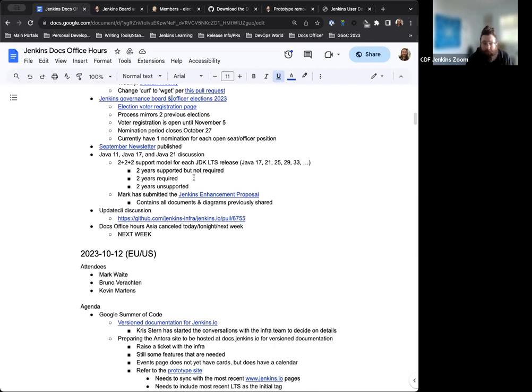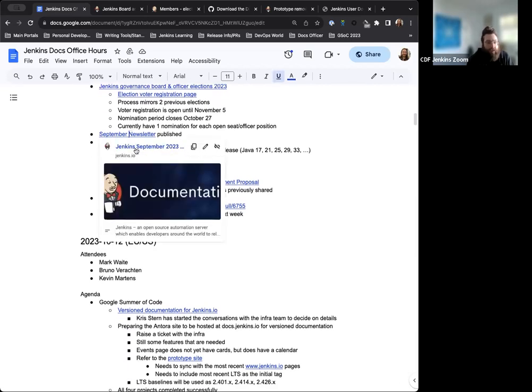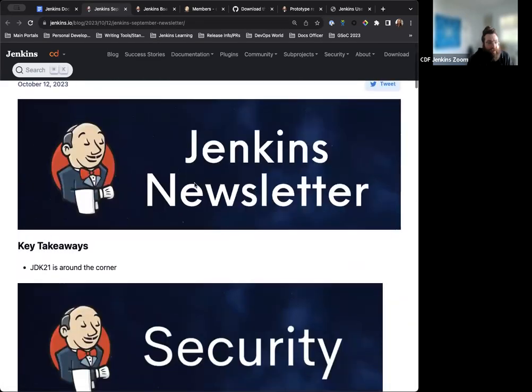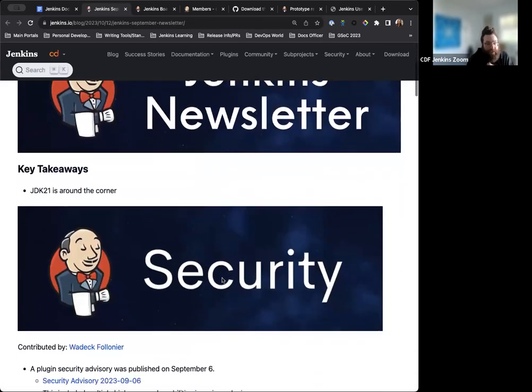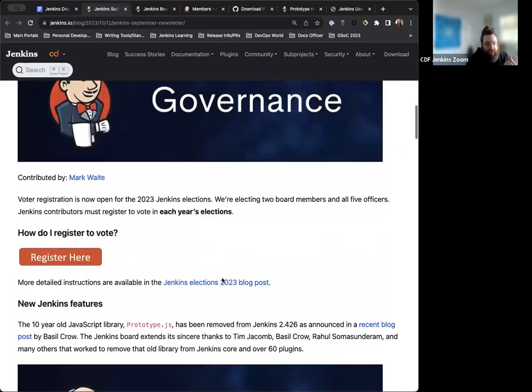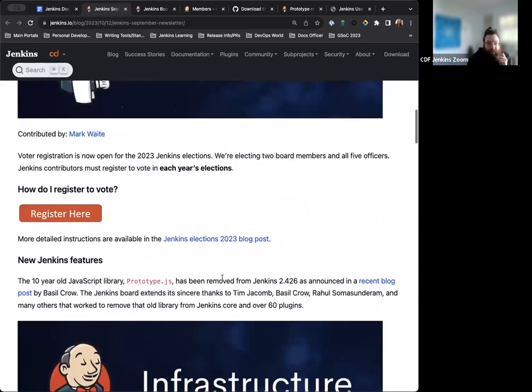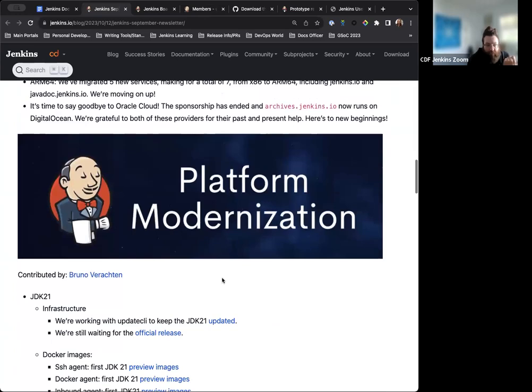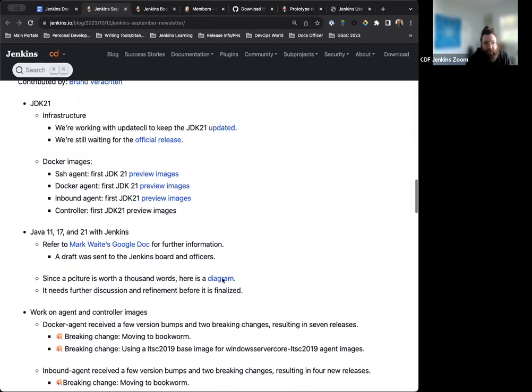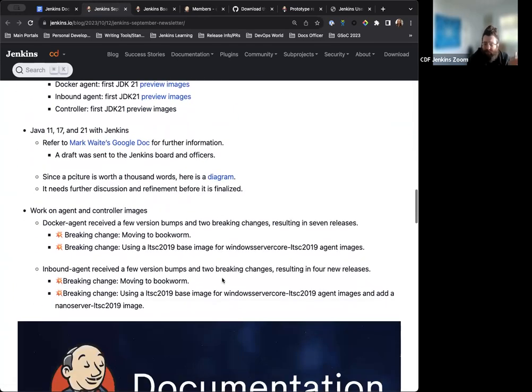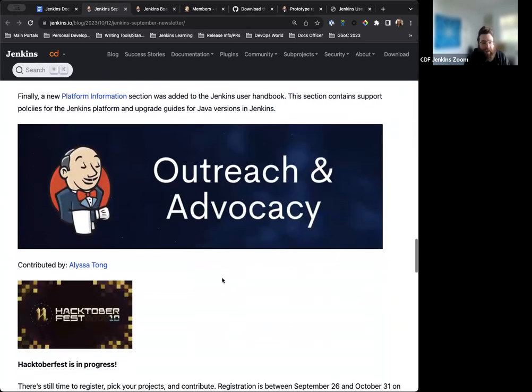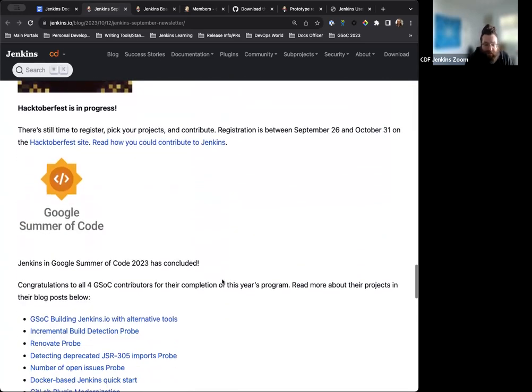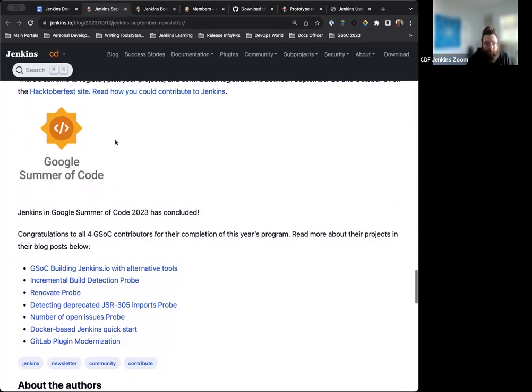The September newsletter was published just last week. Yeah. This day. Actually, last Thursday. So typical updates, information about voting and infrastructure updates, all the platform updates. Thank you to Bruno and everyone else, all the platform SIG or all the SIG leaders for submitting their updates. As always, it's great to have this pulse on the community.